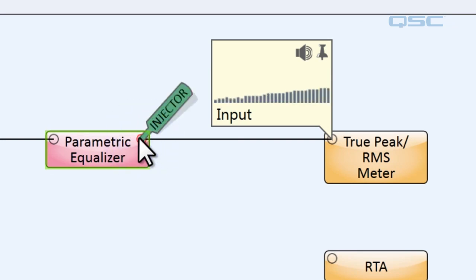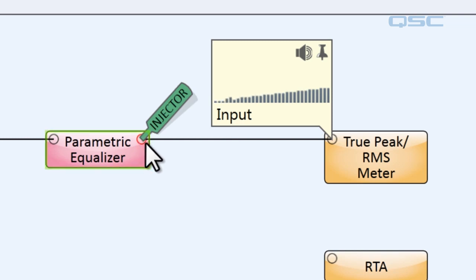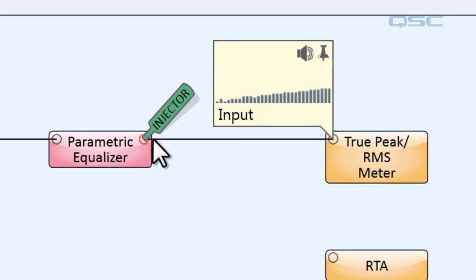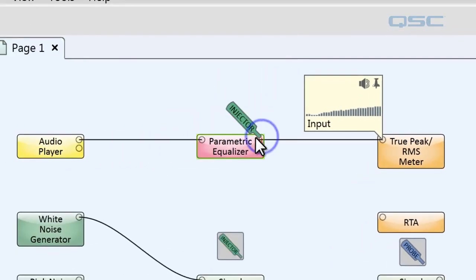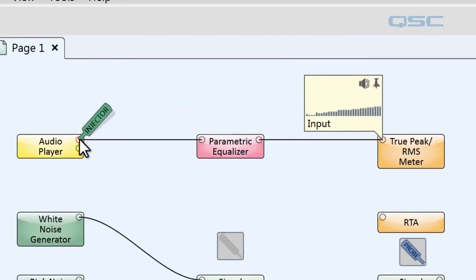So let's inject some noise into the output of the audio player. That still sounds good. That means that the parametric equalizer is probably fine too.